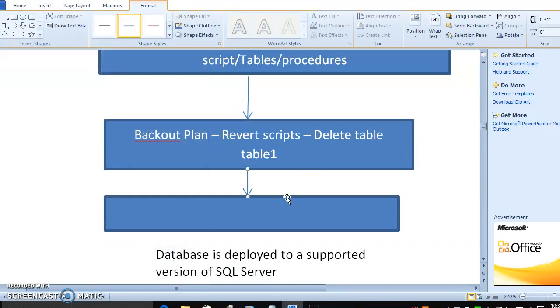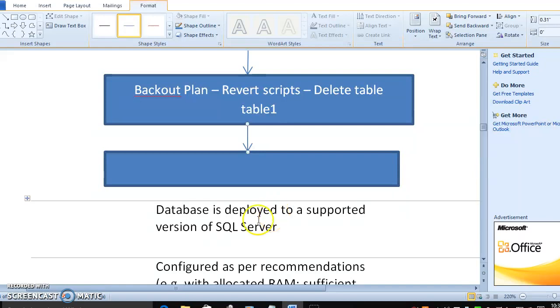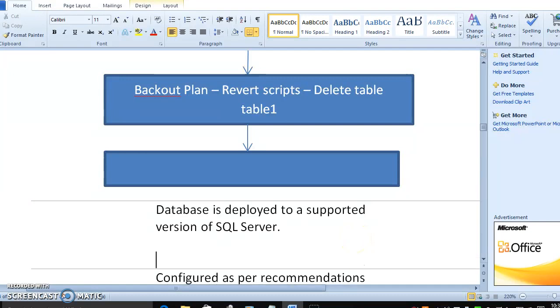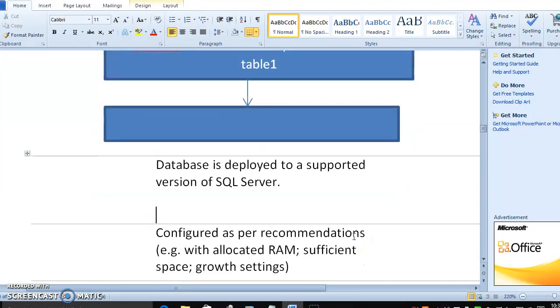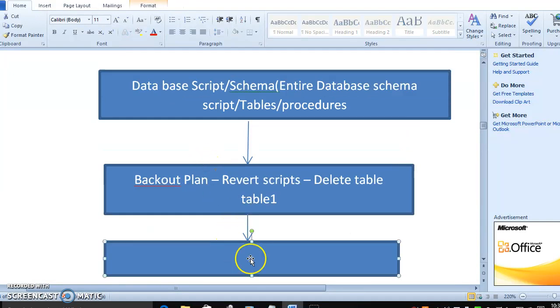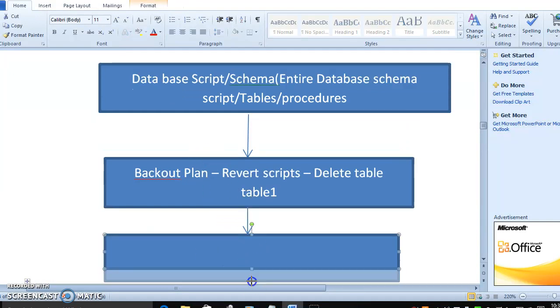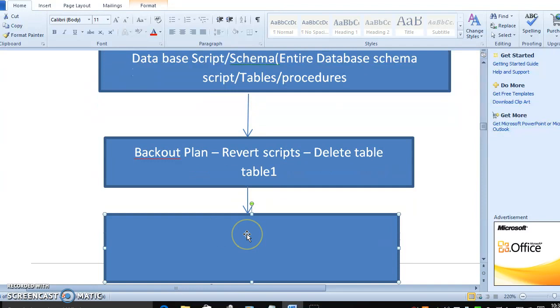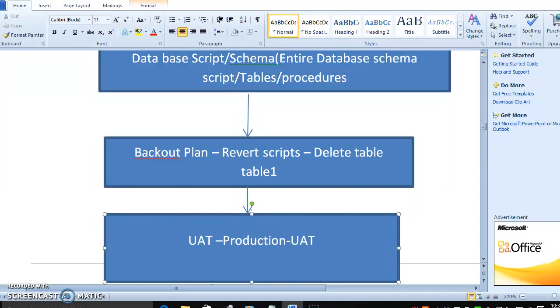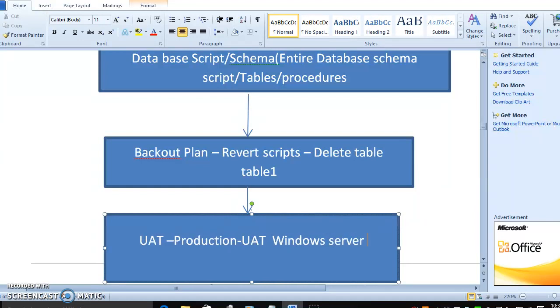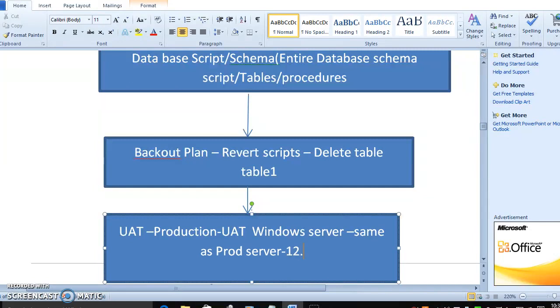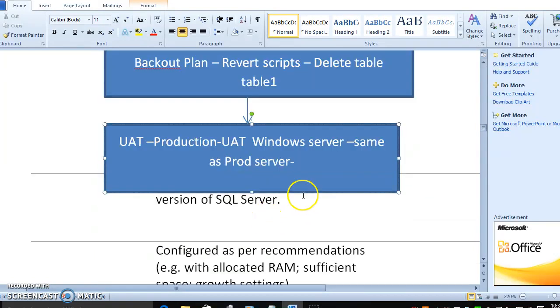Before moving to deployment, suppose you are working on UAT and moving into production, UAT Windows server same as prod server. Suppose UAT Windows server has version 12.0, same version must be available in production server. This is the prerequisite before moving to initial deployment.